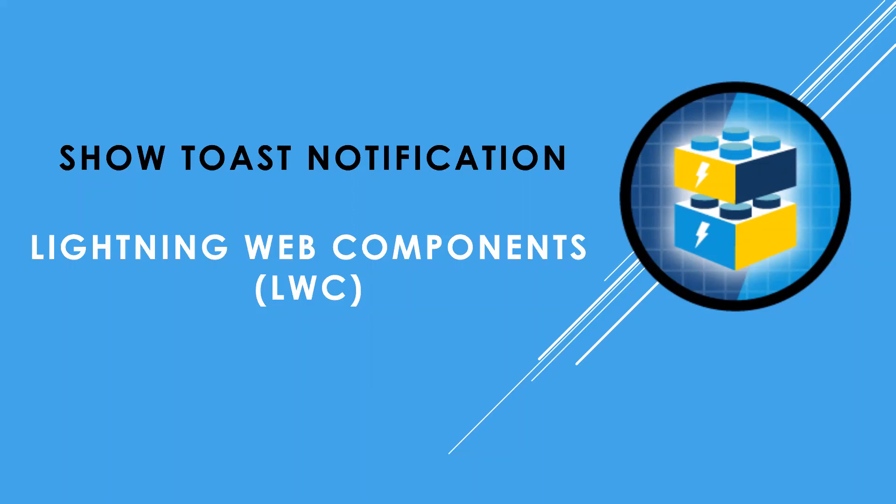Hi everyone. Welcome back to LWC sessions. Today, we are going to implement toast notification on LWC components.